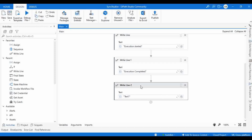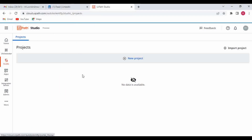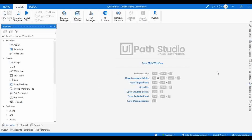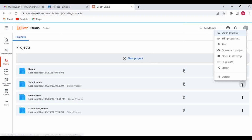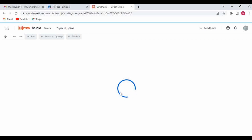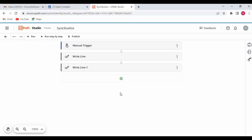Now we can see Write Line Two as well. I'm going to delete it, save, then go back. By closing this project in Studio, it will directly save the changes to cloud. Now let me open the project in Studio Web — we should not see the third Write Line activity because the latest update from Studio automatically gets saved to cloud. And here you can see only two Write Lines — the third Write Line got deleted. The latest changes from Studio got updated in Studio Web.